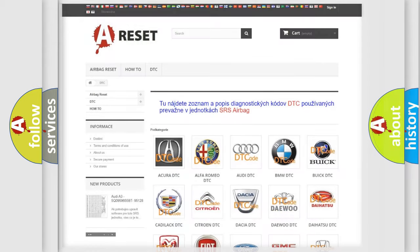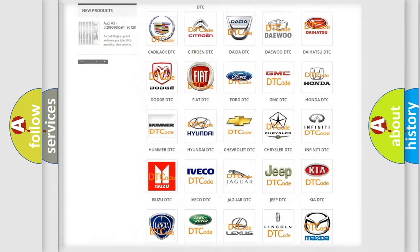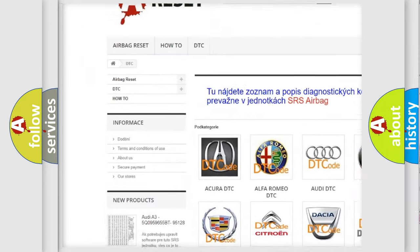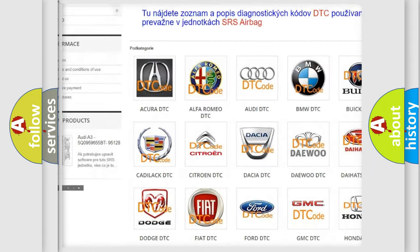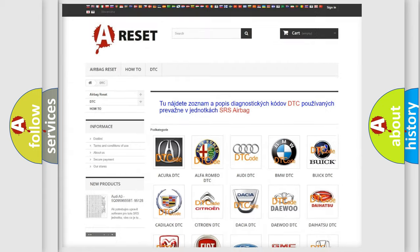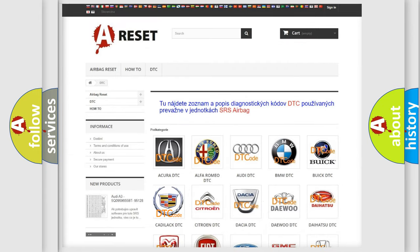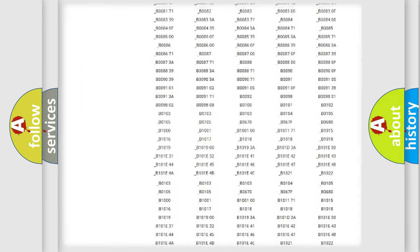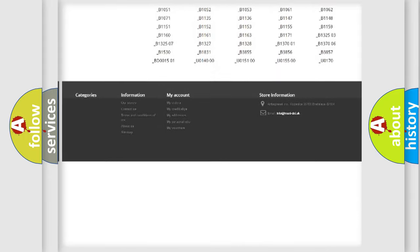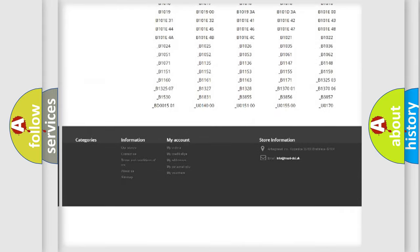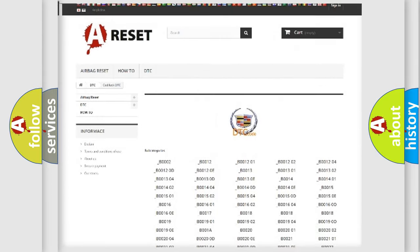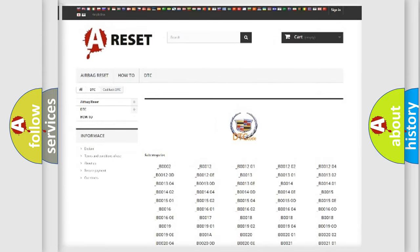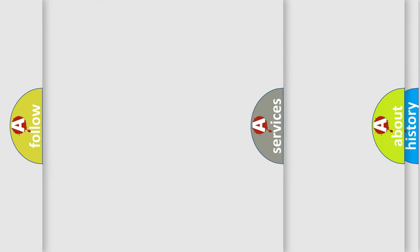Our website airbagreset.sk produces useful videos for you. You do not have to go through the OBD2 protocol anymore to know how to troubleshoot any car breakdown. You will find all the diagnostic codes that can be diagnosed in Cadillac vehicles.